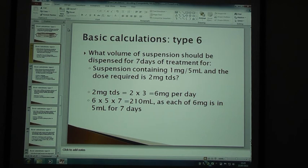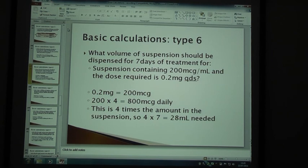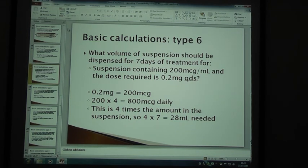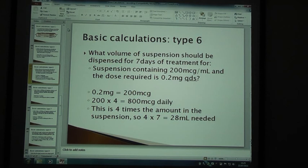Another type 6. What volume of suspension should be dispensed for 7 days of treatment? For a suspension containing 200 micrograms per milliliter and the dose required is 0.2 mg QDS. So 0.2 mg is 200 micrograms. 200 times 4 is 800 micrograms — that's how much they take in a day. This is 4 times the amount in the suspension, therefore it's 4 times 7 which is 28 mils.